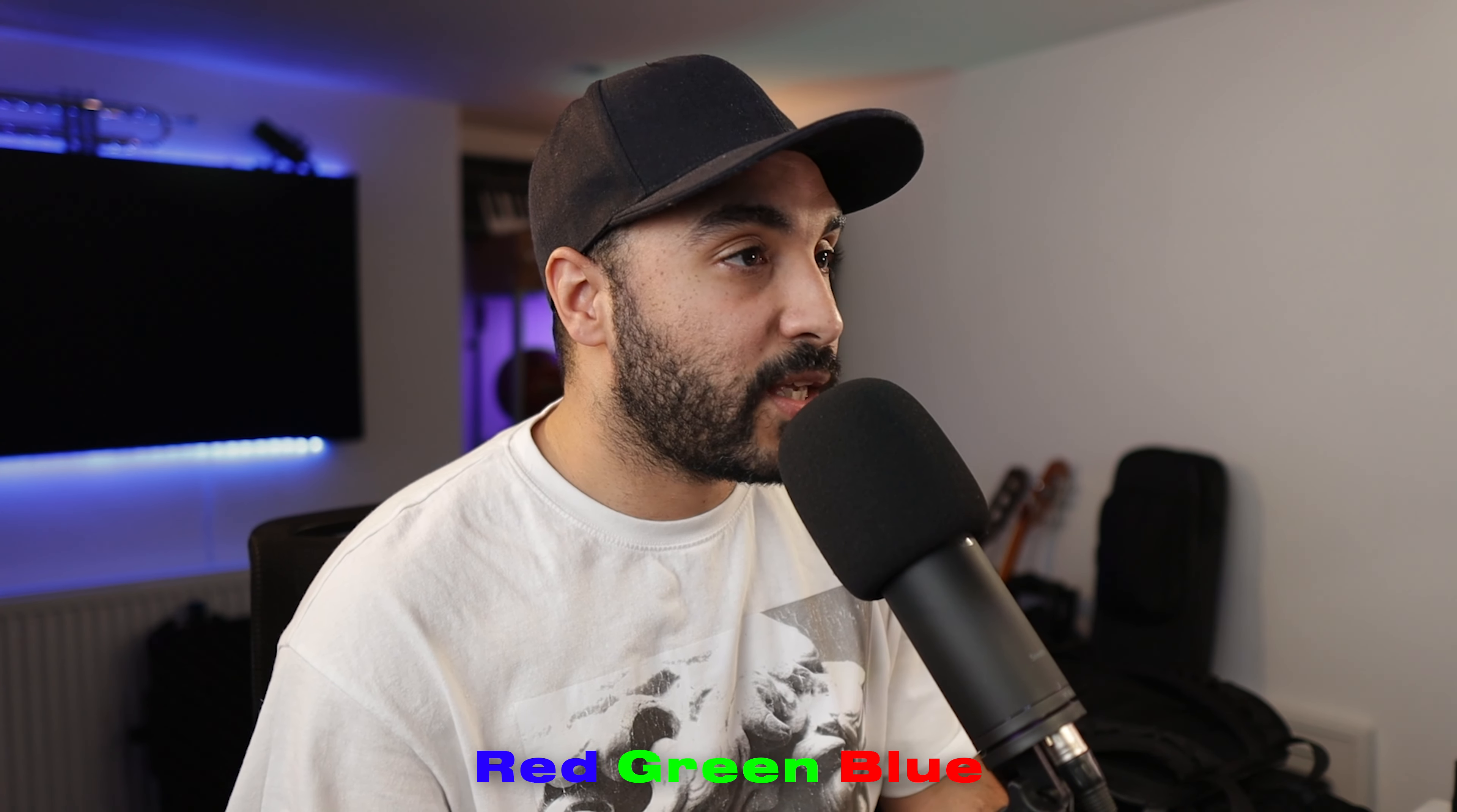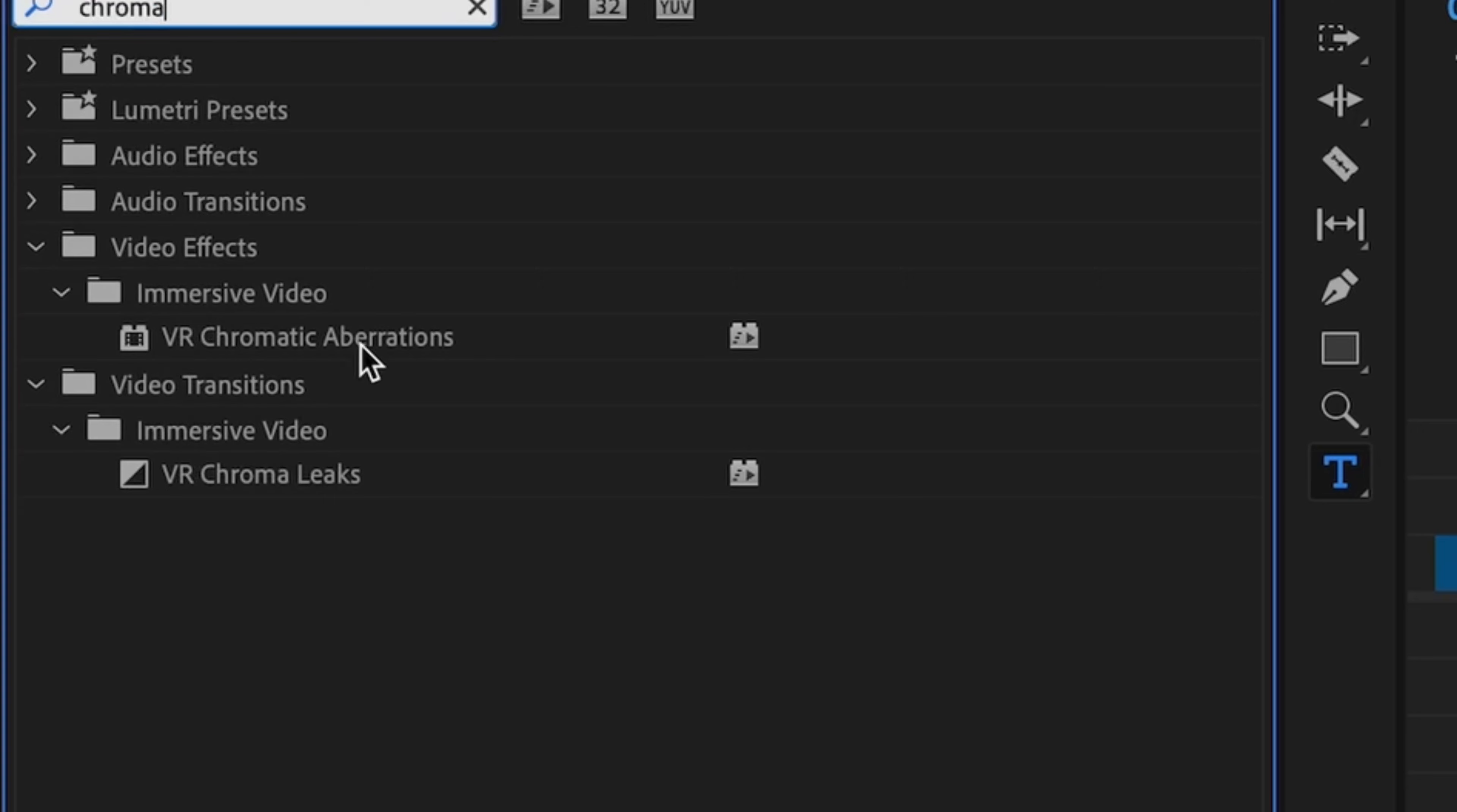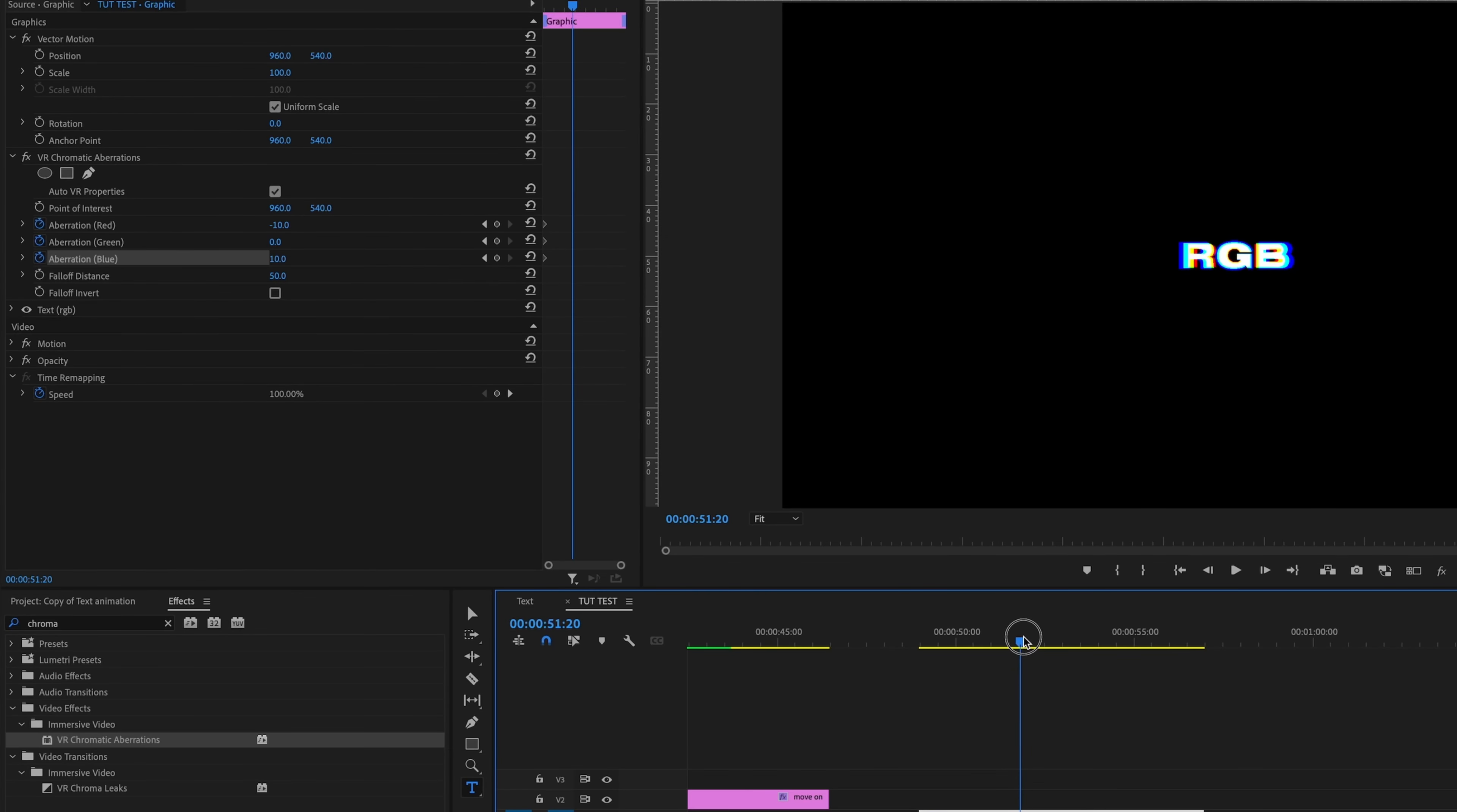The next idea is to animate the RGB values of the text. So let's go again, get some text in there and I'm going to go to my effects and add some chromatic aberration. Drop that onto your text. That automatically looks like a cool look. So we're just going to go ahead and animate the red, green, and blue values. Add a keyframe in the beginning, move to wherever you want.